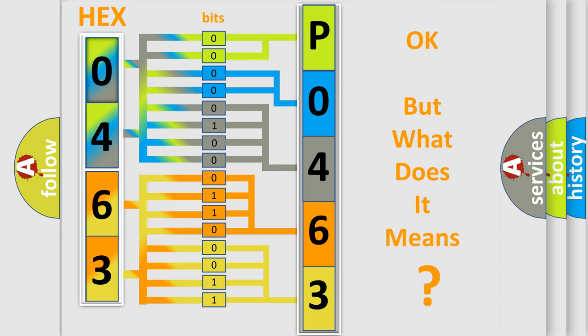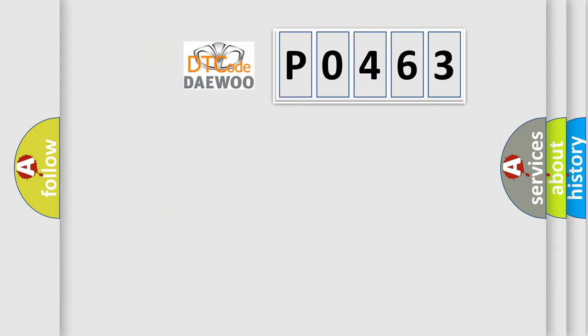The number itself does not make sense to us if we cannot assign information about what it actually expresses. So, what does the Diagnostic Trouble Code P0463 interpret specifically for Daewoo car manufacturers?